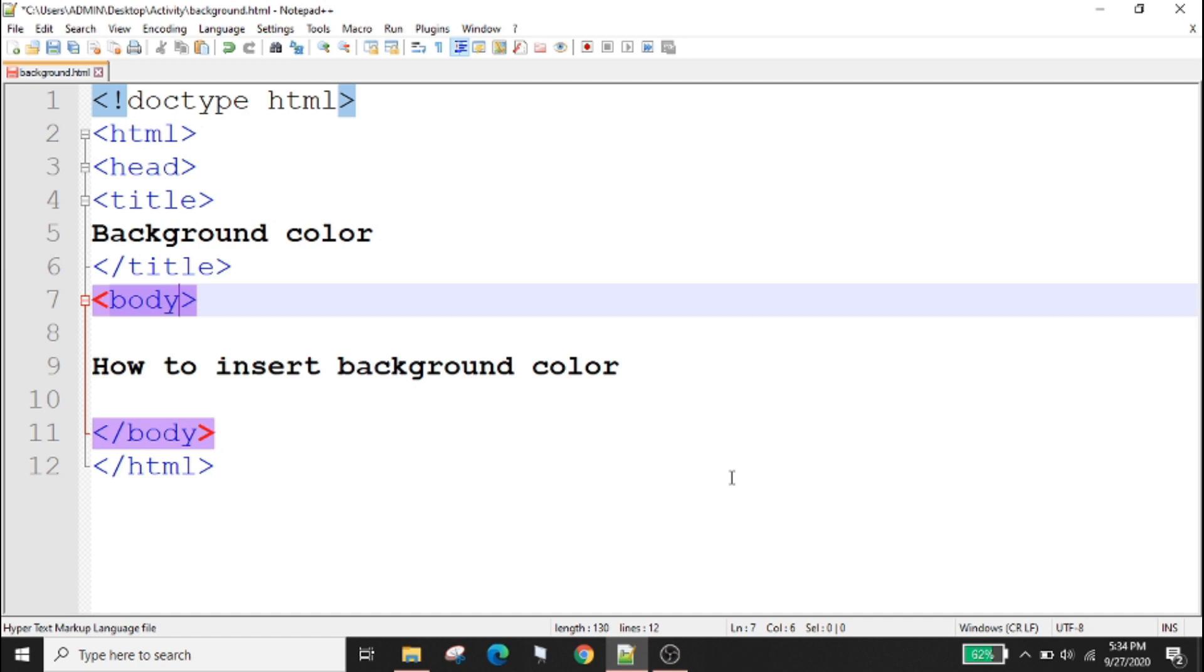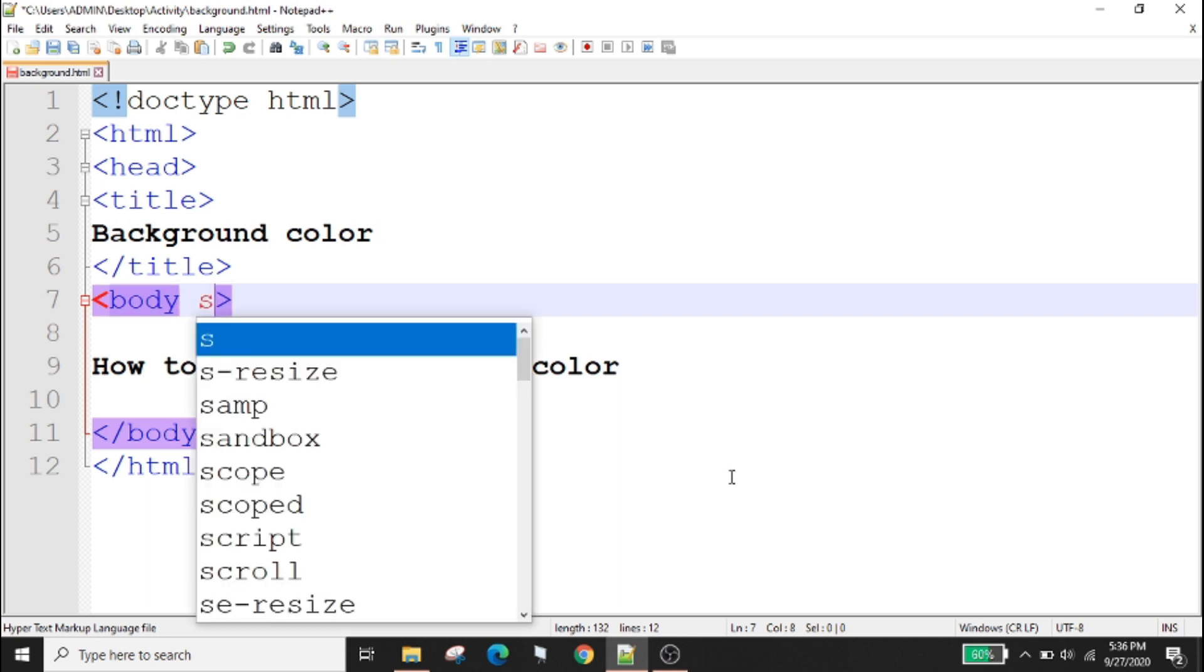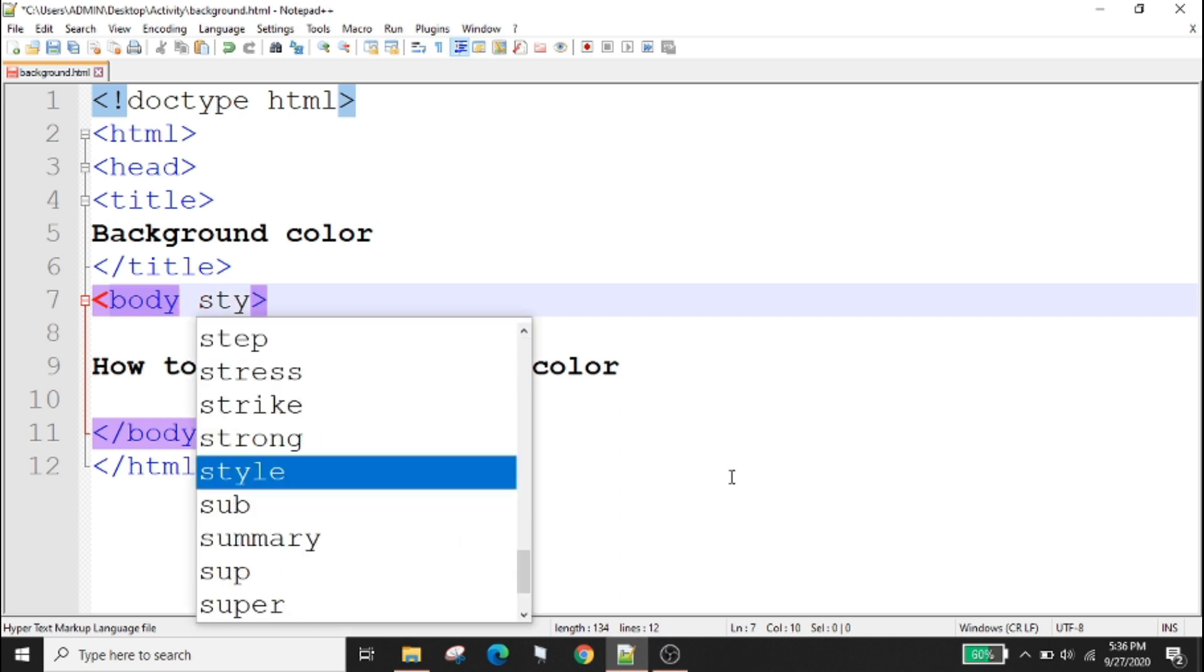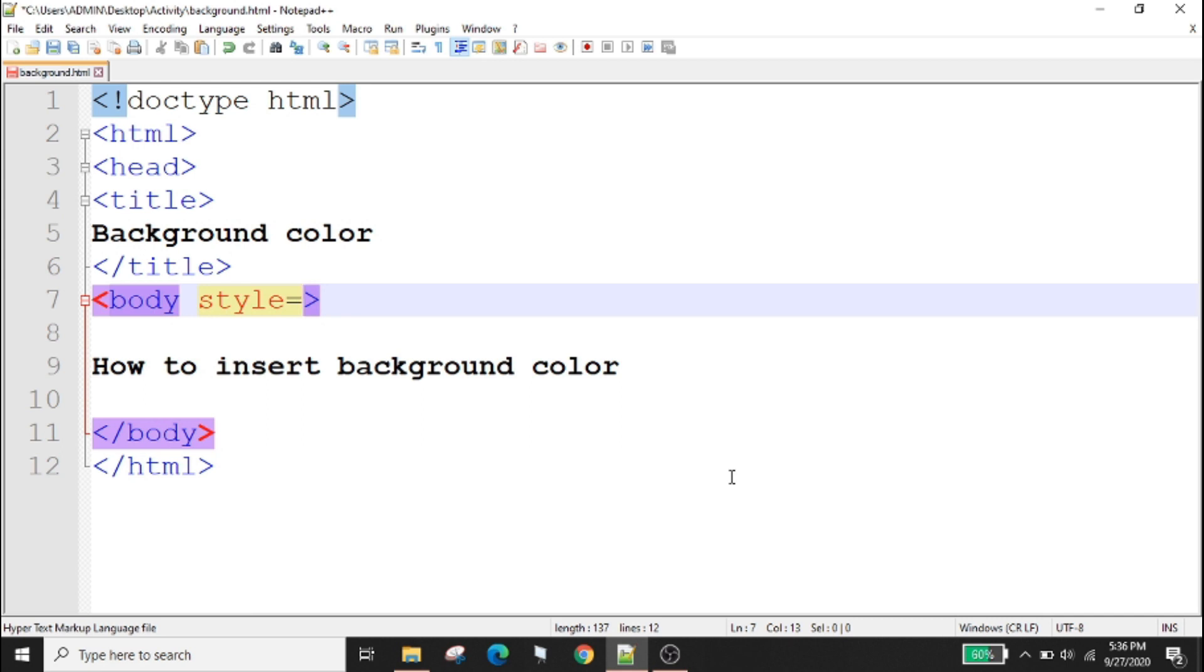You can modify the background color of your web page. To set the background color in HTML you need to use the style attribute inside the body tag. Inside the body tag we will type style equals quotation mark background-color and colon.